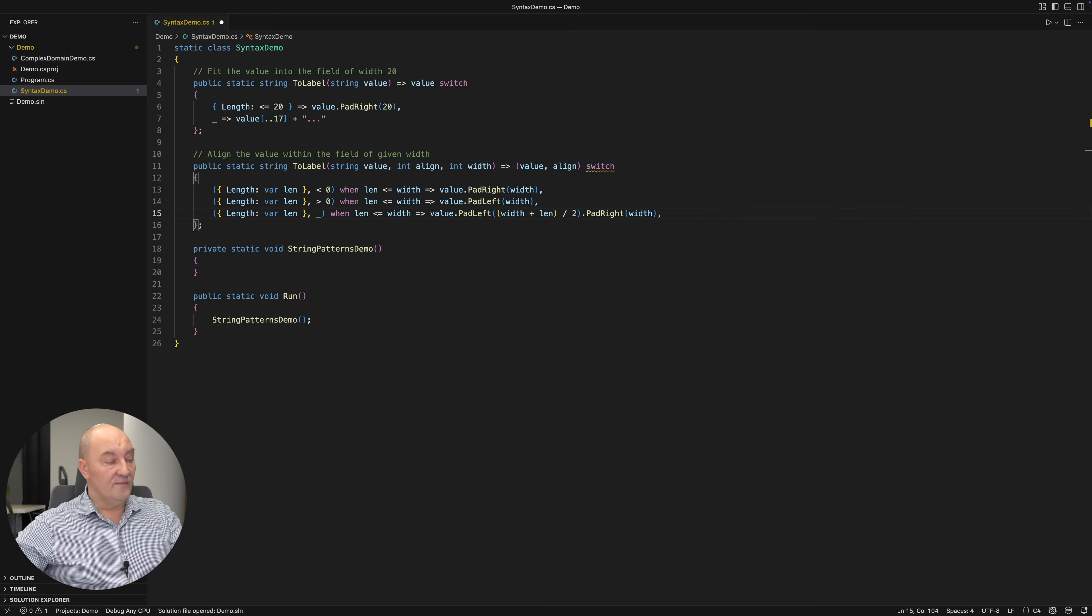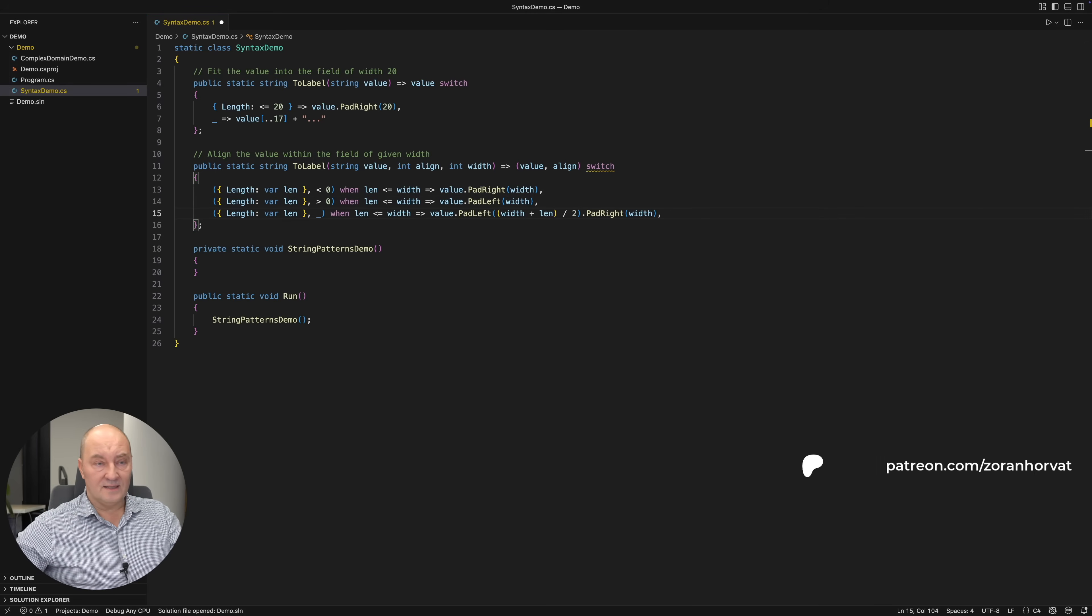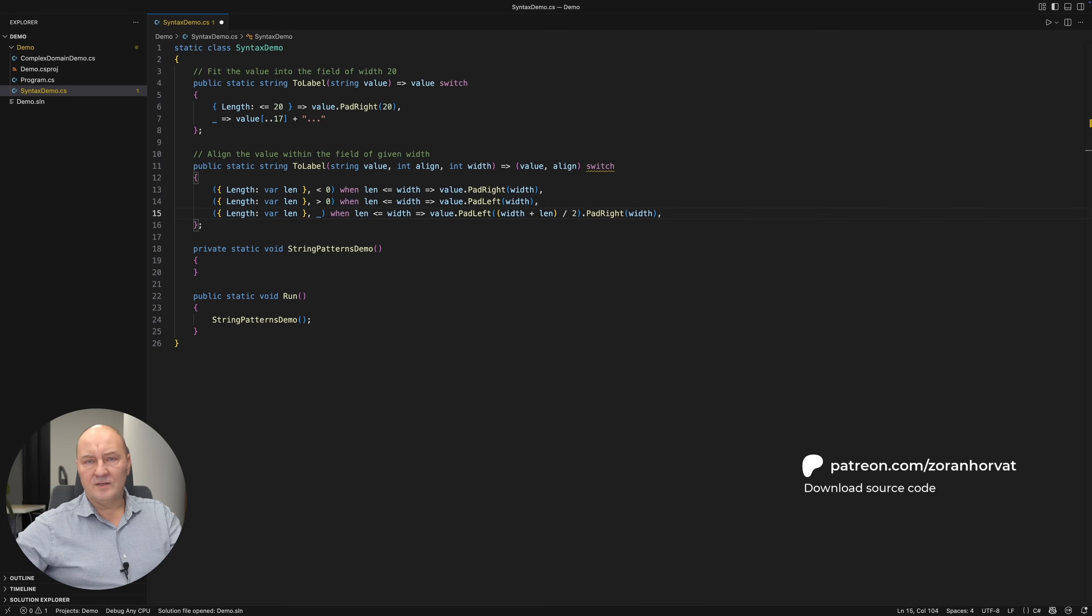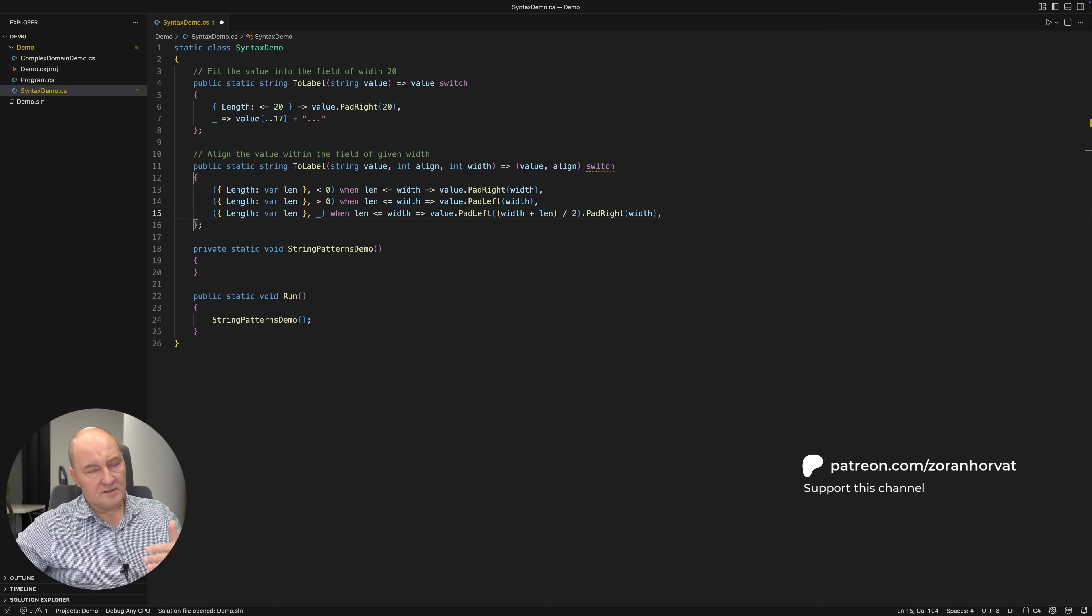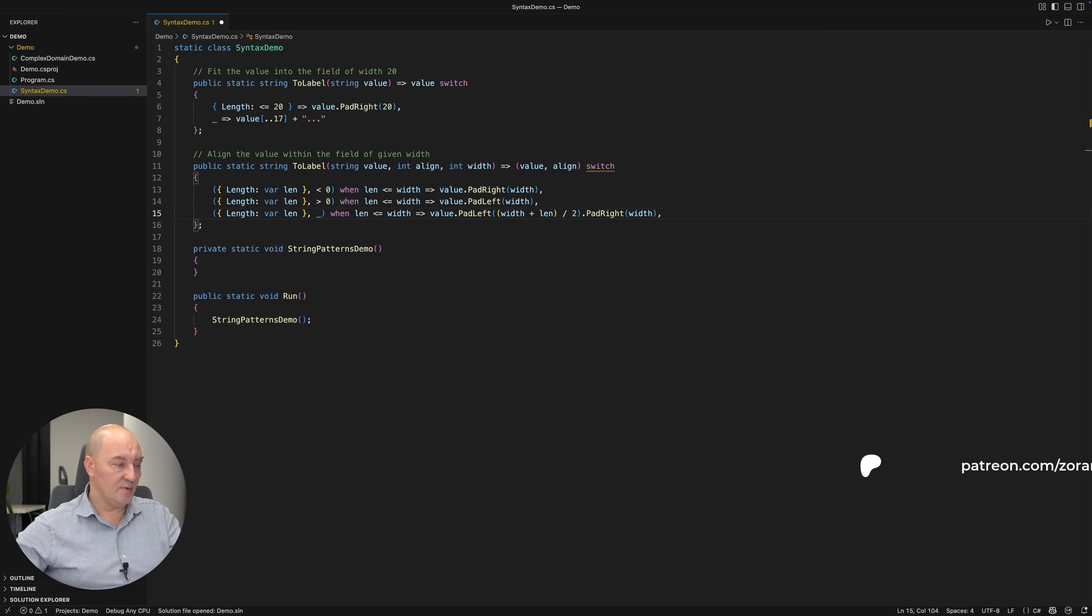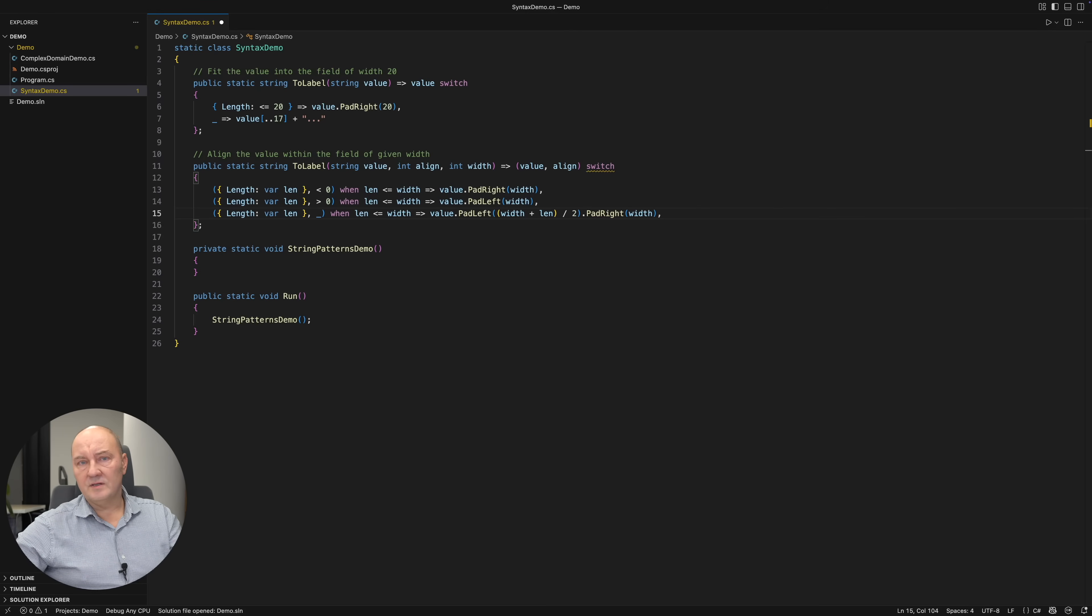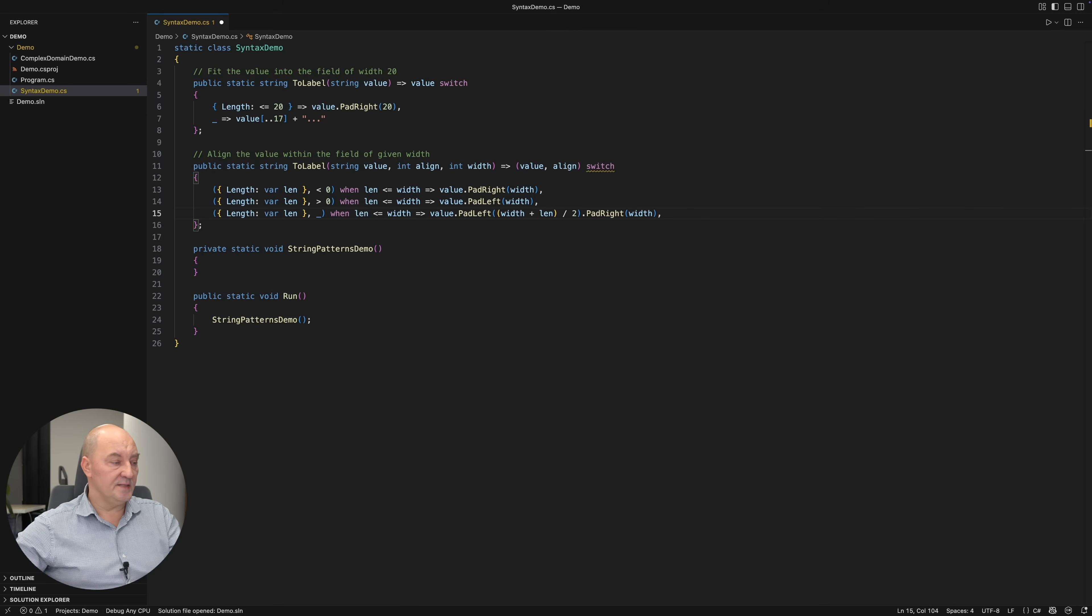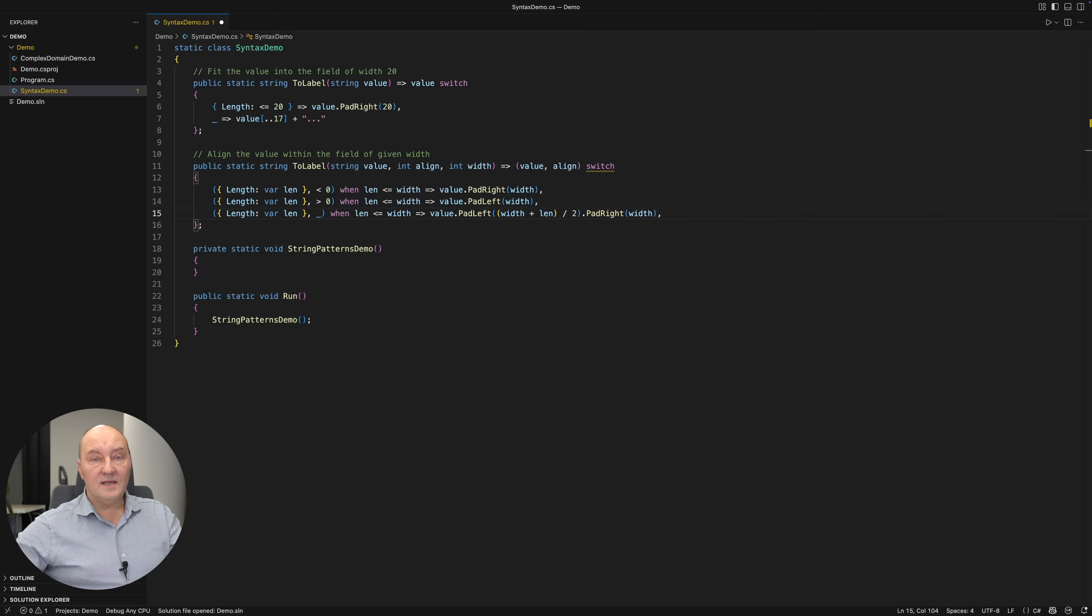The third variant would capture the length and do the check again. But it would ignore the alignment. Because after checking for less than zero, greater than zero, then it must be zero. So I'm ignoring that parameter with a discard. And you see, these three lines of code are substituting a sequence of three if-else-ifs that would do the same thing in an imperative piece of code. Let's keep going.